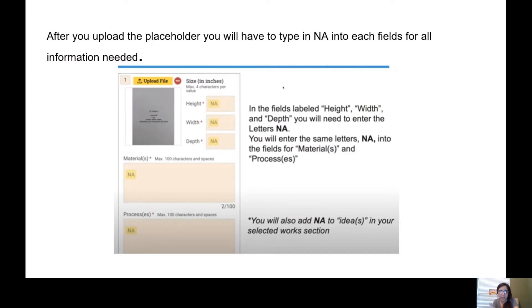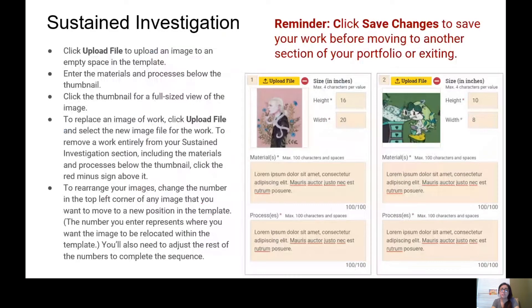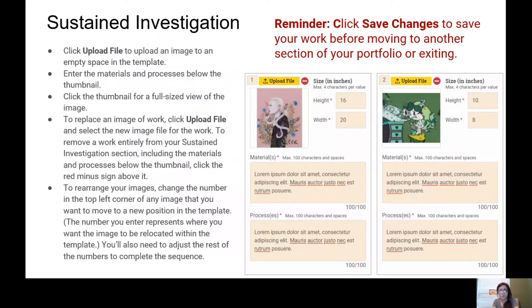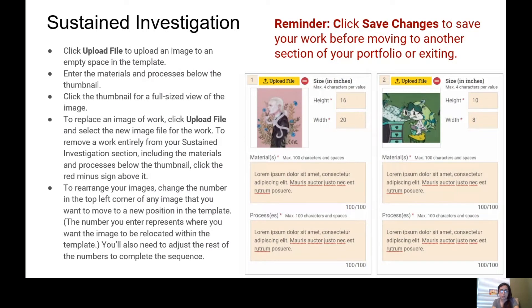This video shows you how, after you uploaded the placeholders, you will have to type in N/A into each field for all information needed. So only for placeholders, you will type in N/A for all the information needed. Reminder: do not forget to click Save Changes to all of the updates you're doing or all of the uploads you're doing and materials and process that you're writing, because if you forget to click Save Changes, you will lose that work you just did.